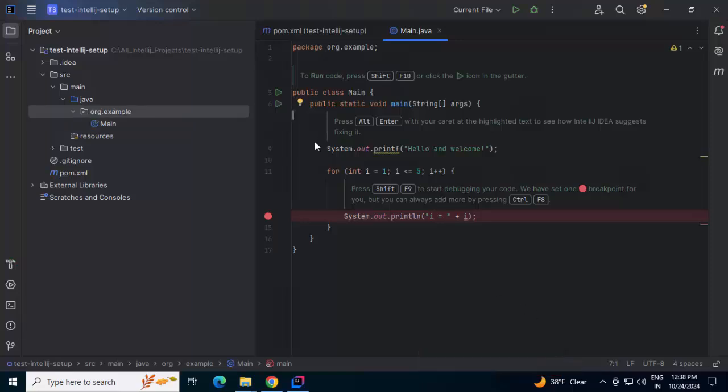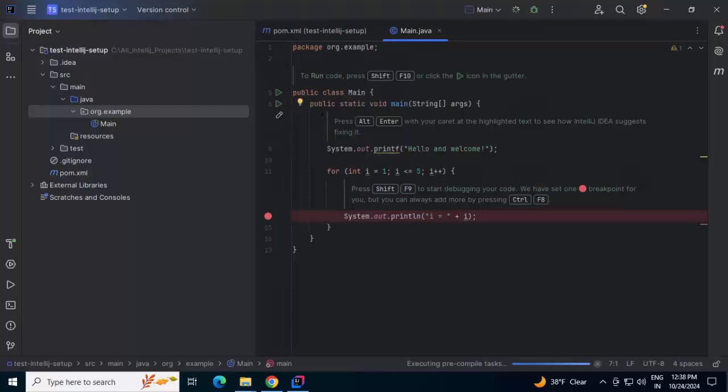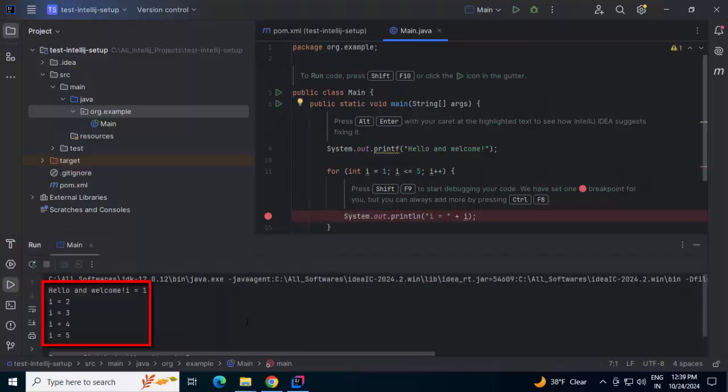Since the indexing is complete, I can just click on this particular button to execute the program. Run main. It is doing the build. We can see over here in the console, the program has executed successfully.